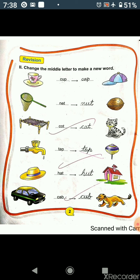The next word is T-A-P, tap. Here the middle letter is A. We will write O in place of A, so in this way we will get the word T-O-P, top. The next word is H-A-T, hat. Here the middle letter is A. We will change this A to U. Now the new word will be H-U-T, hut.